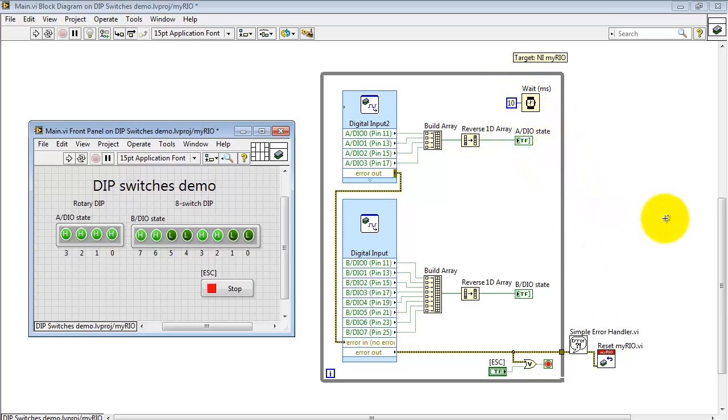And finally, up here I'm pacing the loop at 10 milliseconds per cycle. That means I'm polling the digital inputs at the rate of 100 Hertz.